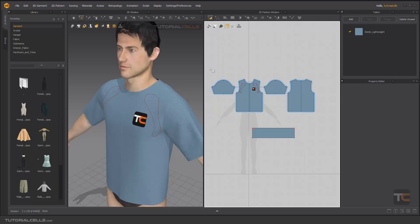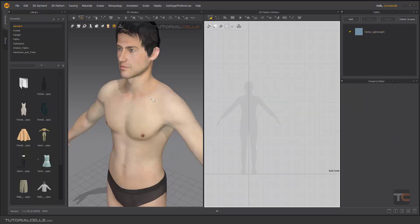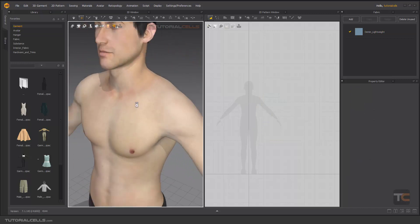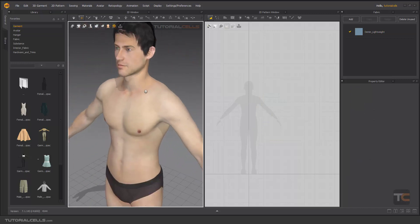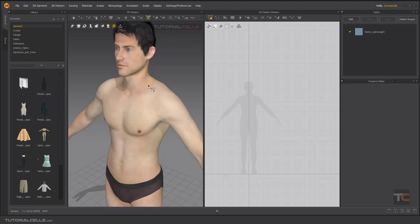So we're going here and delete all of these patterns. As you can see we have our naked avatar here. Going here, I want to explain a line, 3D line on avatar. If you select it, you can directly create a line on the avatar body and the software converts it automatically in 2D. It's very useful.